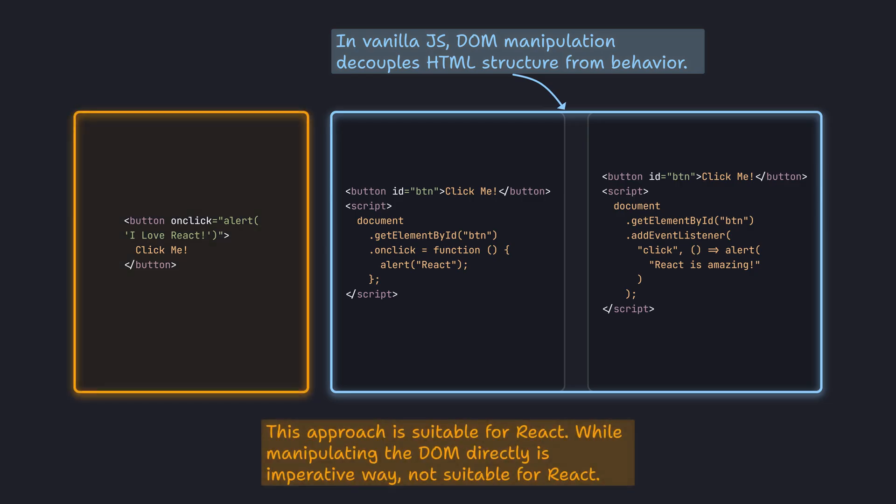If we directly manipulate the DOM, it might conflict with React's virtual DOM update mechanism, leading to performance issues or inconsistent behavior. Therefore, in React, we mostly use the first method, binding events to elements via attributes.